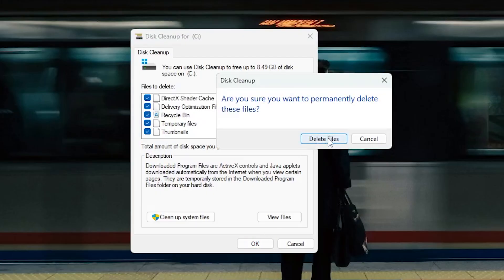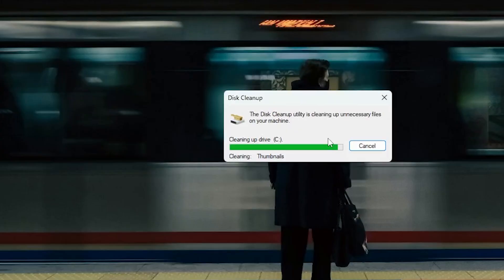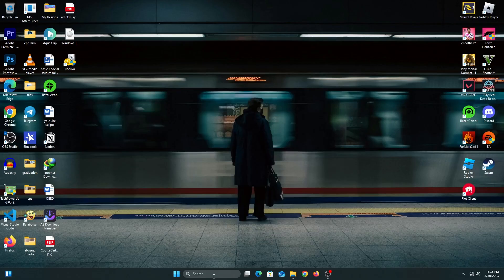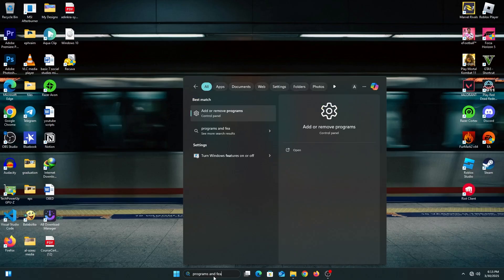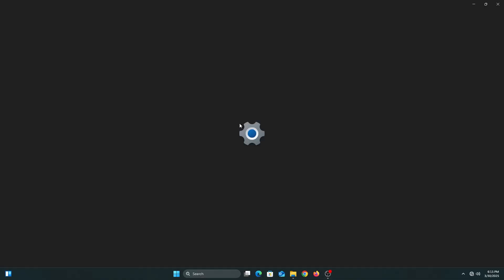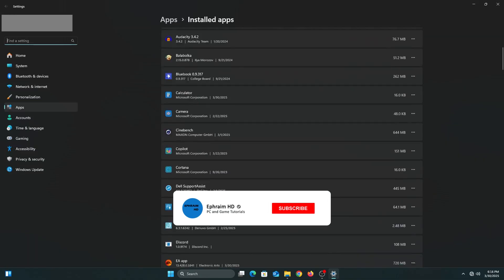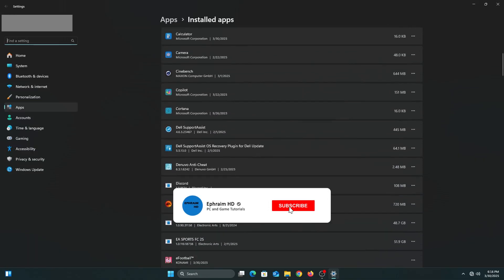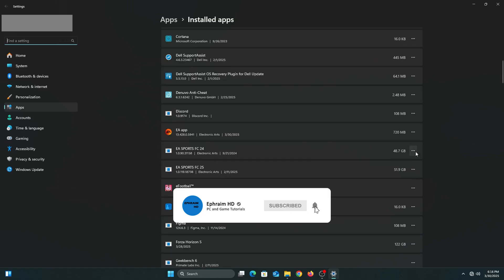For the next step, type add or remove programs into search, which will send you to settings. Or you can just go into Settings, go into Apps, and then Installed Apps.